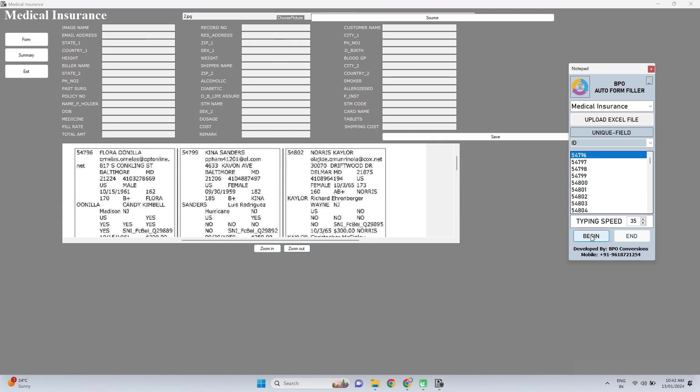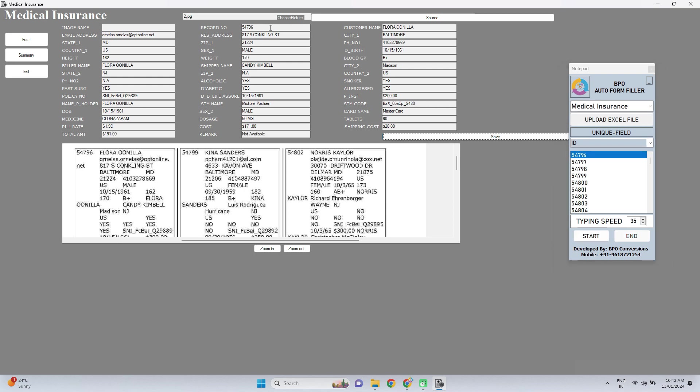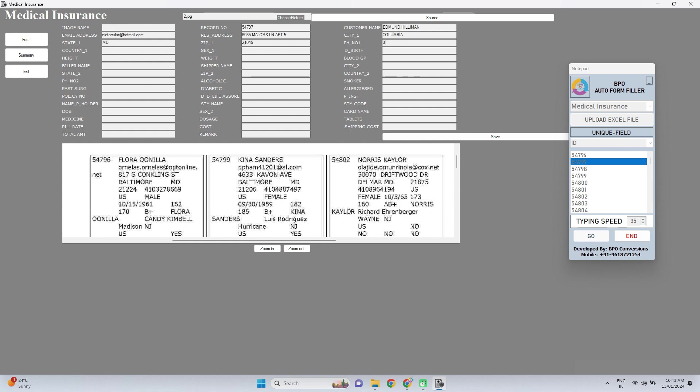By manual typing for a long time it increases the risk of errors also. After doing this much of hard work if the errors are increased, there is no use of such work. So don't waste your time now and download our application quickly.